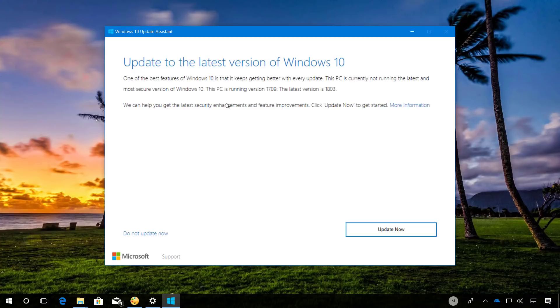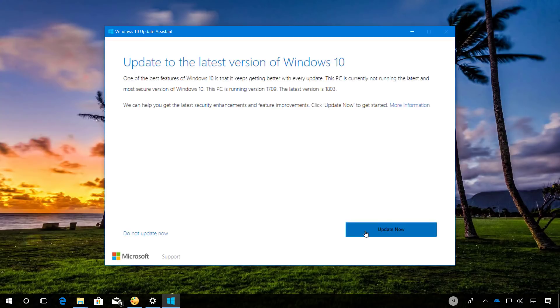Here the tool is telling me that right now I am running version 17.09 and the latest version is 18.03, so I'm just going to click the Update Now button to proceed with the installation.